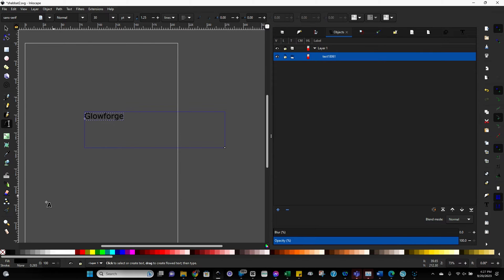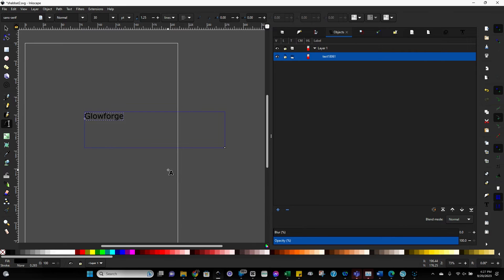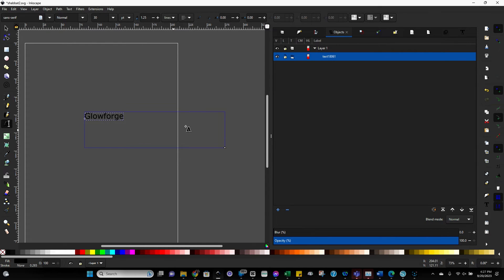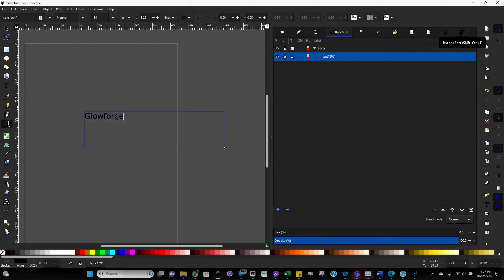So I started out by opening my Inkscape, which is a free software. If you don't have it already, highly recommend downloading it. It takes a little getting used to, but I promise it's not scary or too difficult for anybody to use. Clicked over here on the text tool and then just made a box, added my text, and now we're going to change this to a really delicate font.